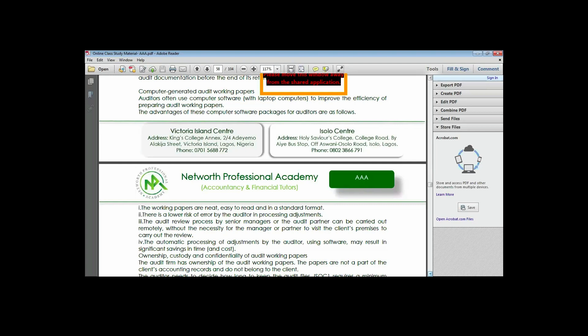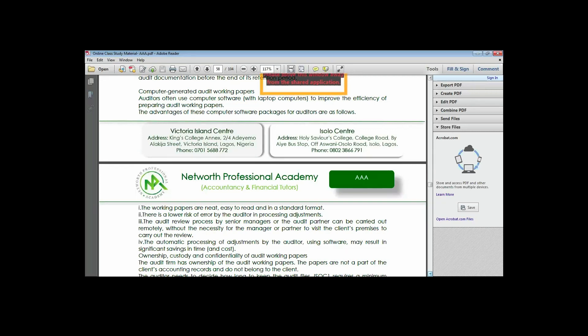The early review process by management or the audit partner can now be carried out remotely - before they became electronic you had to be there physically. Another advantage is that the automatic processing of adjustments by the auditor using software may result in significant time savings. Adjustments can be computerized using SQL or other software.